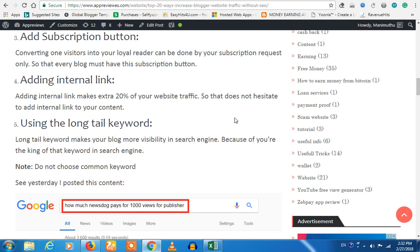If you have an AdSense, you will be able to send an email paid system. So that will help you. If you have an internal link, you can link it.